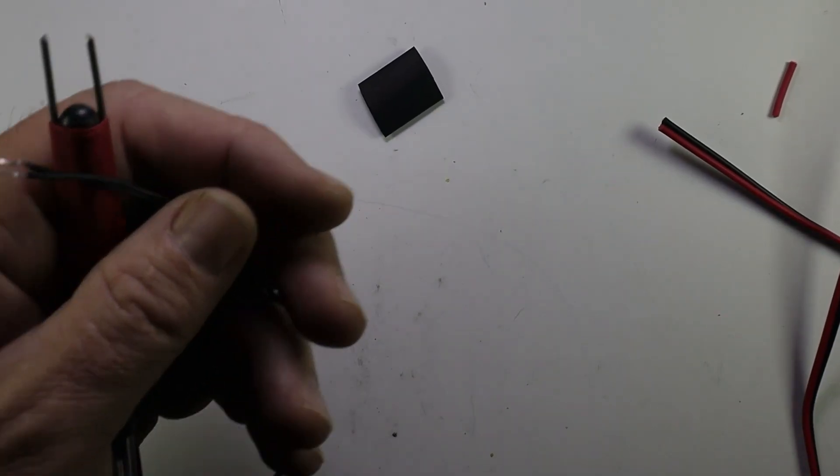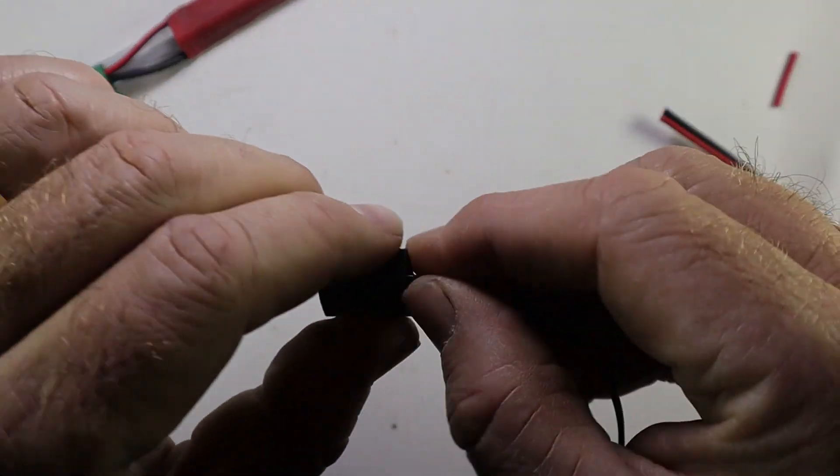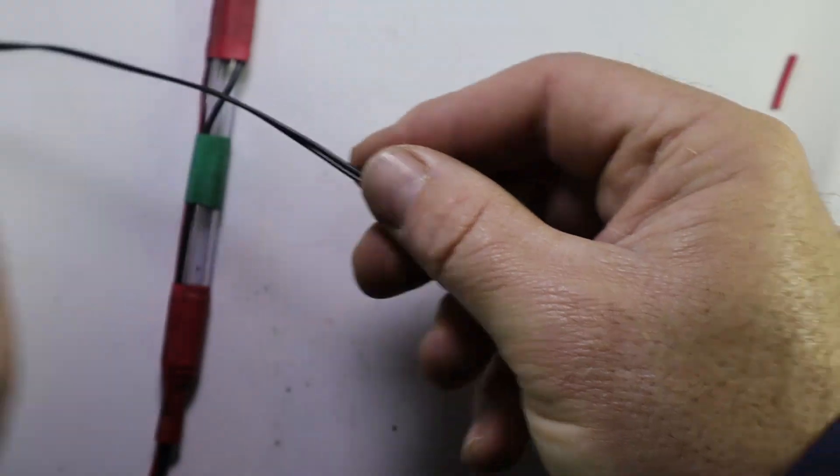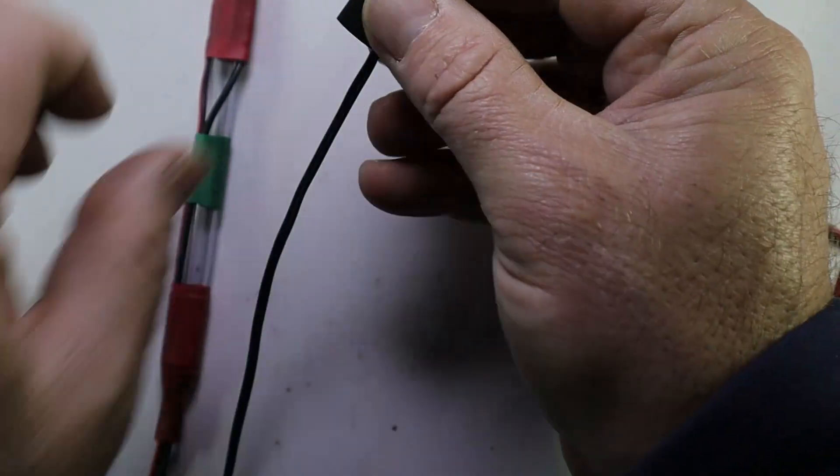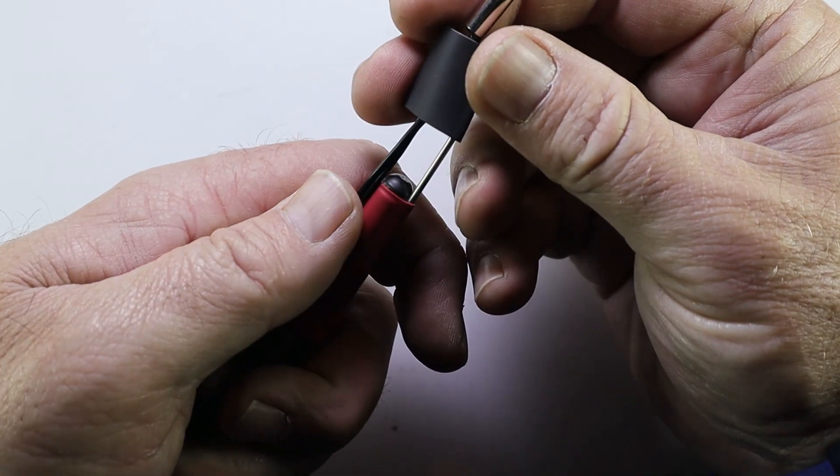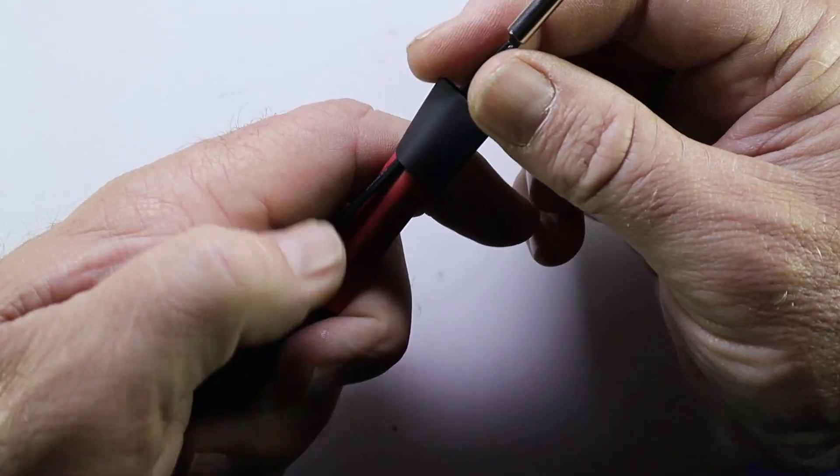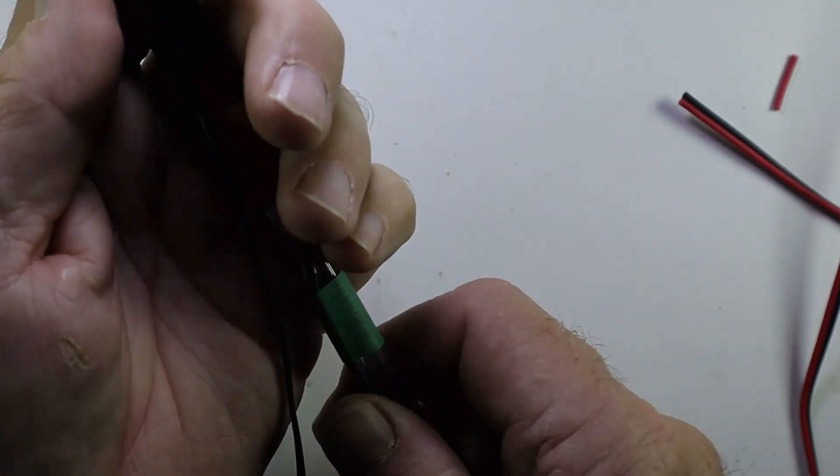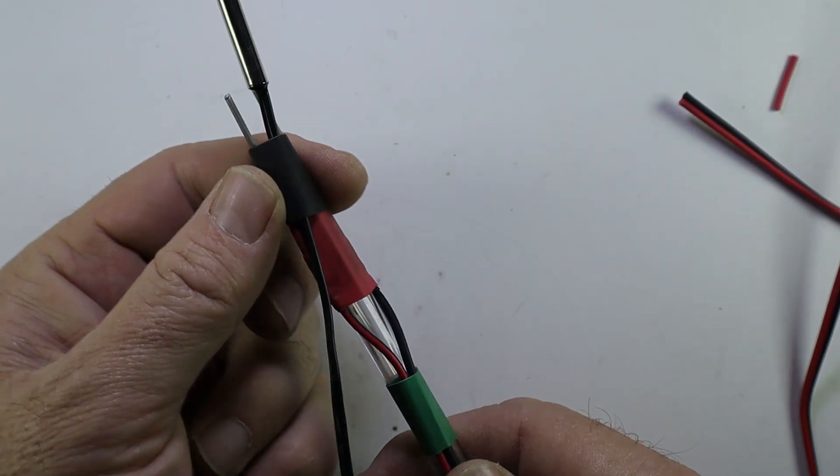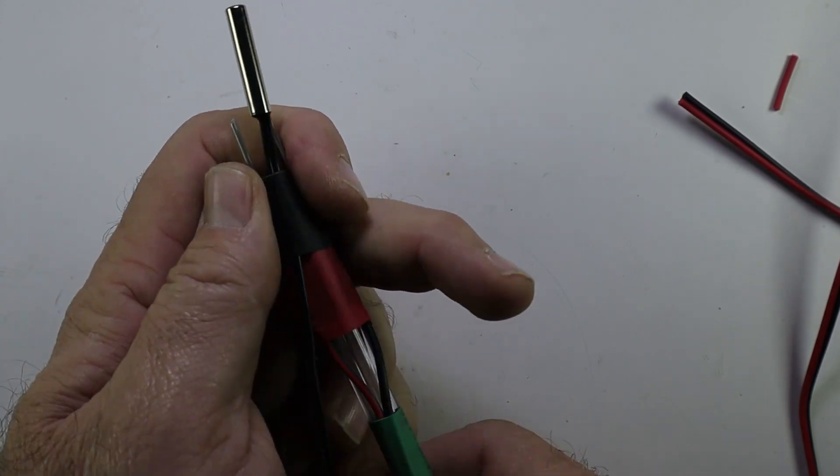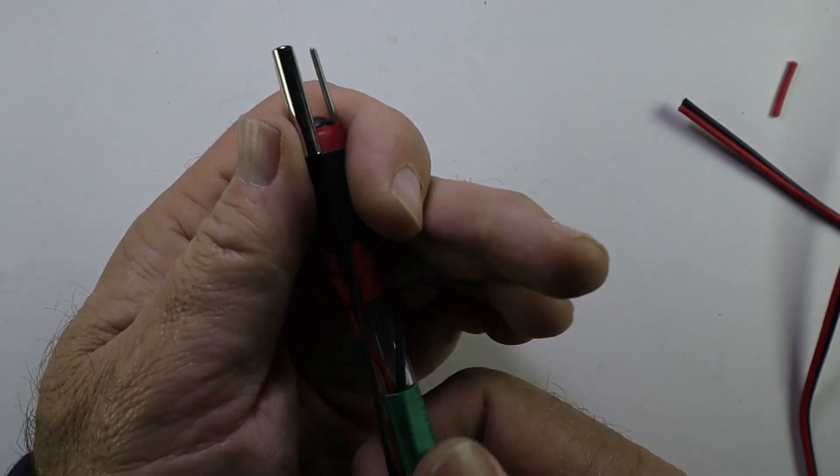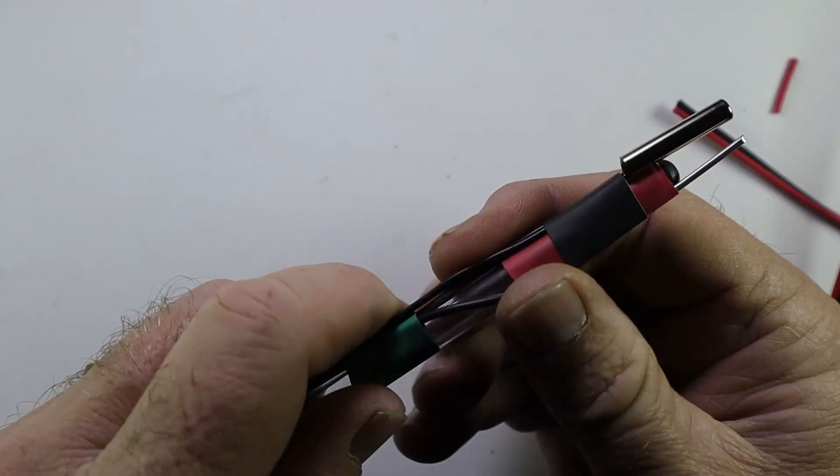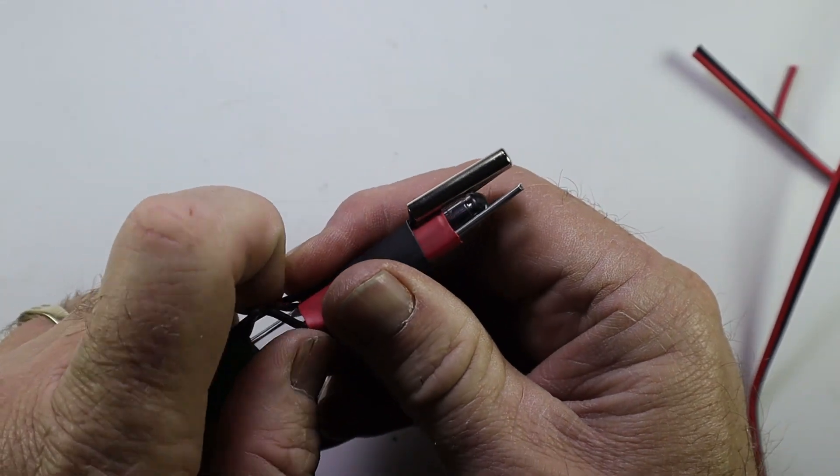The next step in our process is to mount our temperature sensor. We're also going to use some heat shrink to secure it close to the connection points at the front of the probe. Remember, we must now read the temperature in the solution. So the temperature sensor must be very close to the place where we do our actual readings.